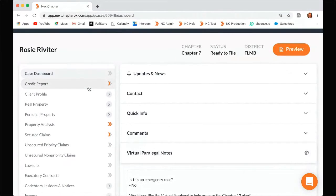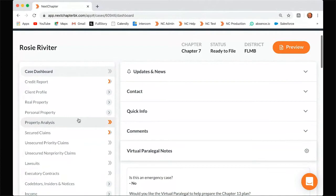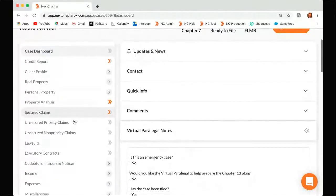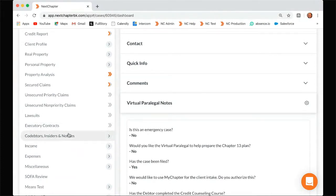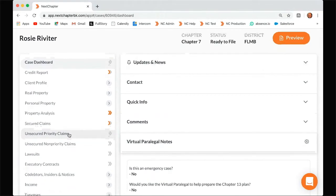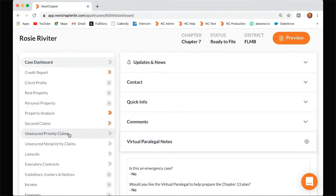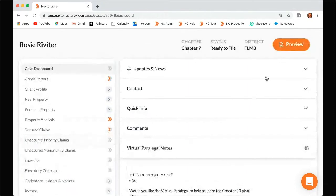So once you have all of your data entered and you feel like you're ready to look things over, possibly download, possibly file — this is when filing boot camp would be a good webinar for you to watch. The first thing you'll want to do is make sure that you have all of your forms that you want to file with your case. Next Chapter automatically generates an entire packet for you, and a good way to see all of the forms that Next Chapter automatically generates would be clicking this preview button.